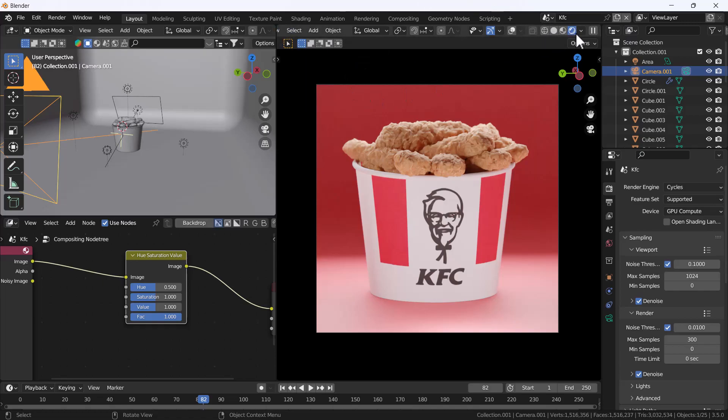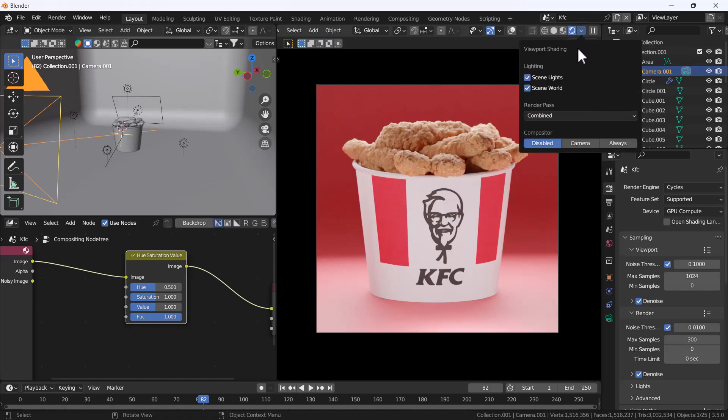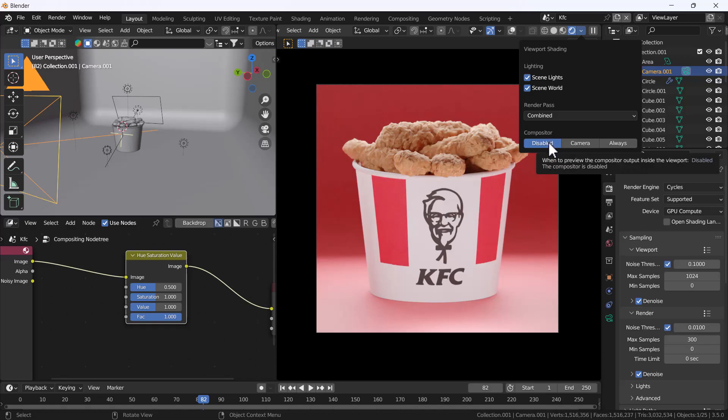So for that what you have to do is go to your render viewport menu. After that, you just click this little arrow and you will get another drop-down menu. And here you can see we have a compositor option which we don't have before. Now here are three options.